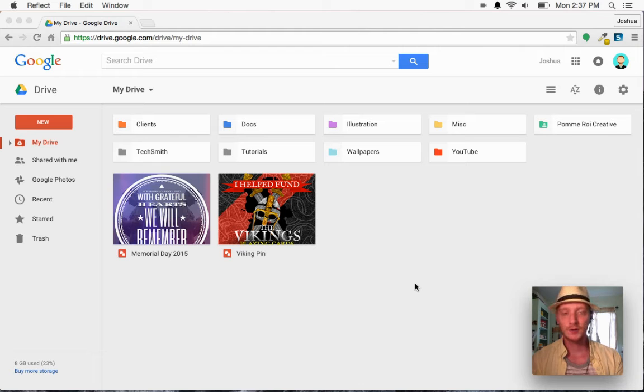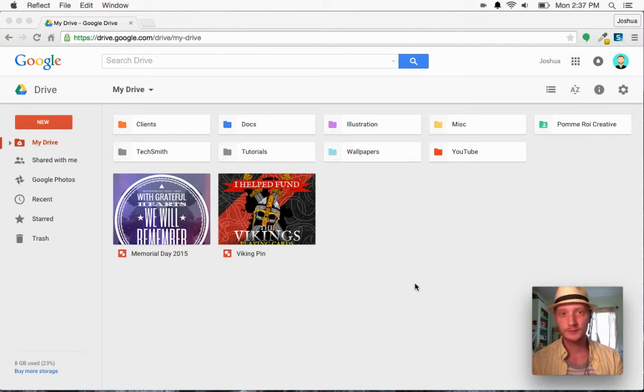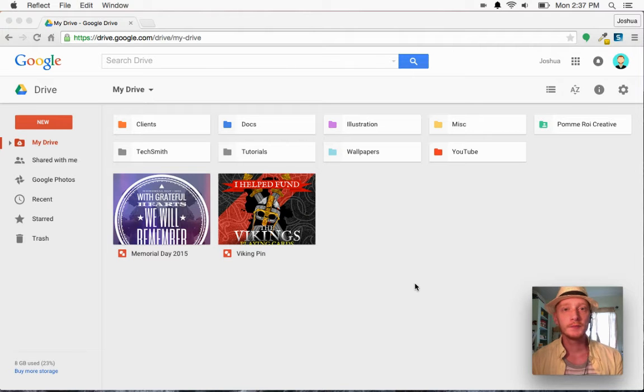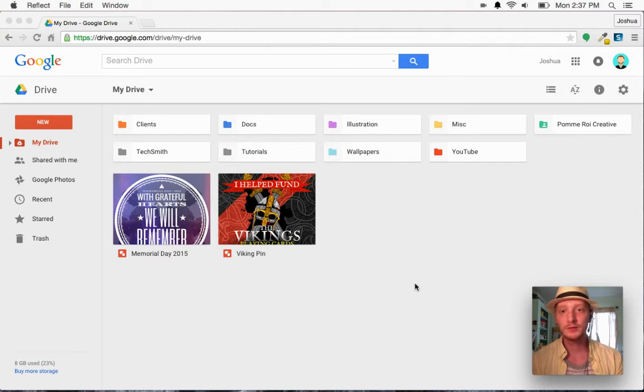I'm on a Mac, so I kind of have the best of both worlds. I've got access to Google Chrome and all of its apps and extensions, as well as everything that's pre-built into your Mac. So if you're on a Mac, you have the tools that you need to be able to do this.